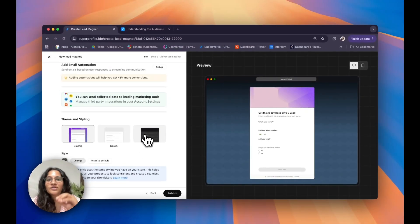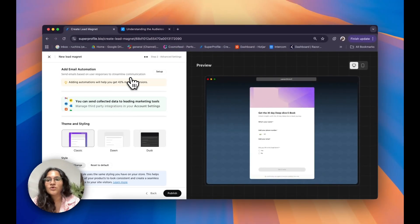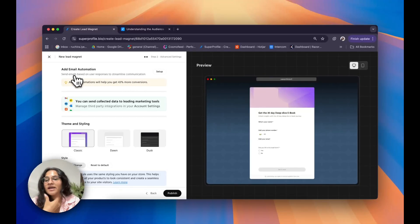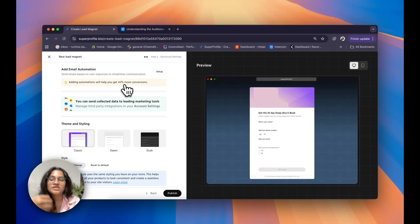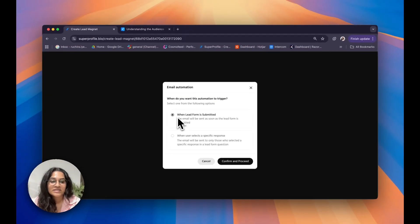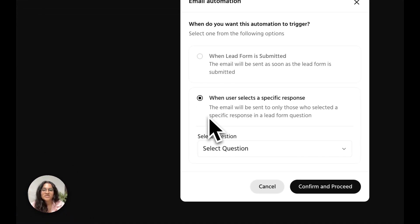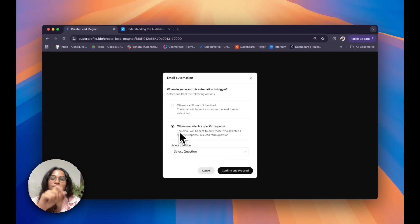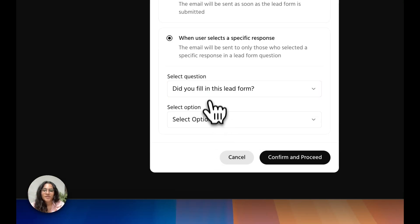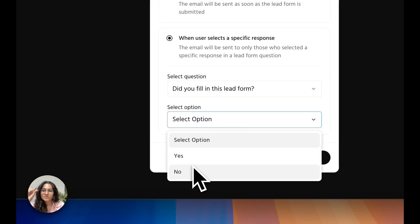Now coming to the finishing touches of your lead magnet form. A really nice touch is to also add in an email automation to thank your audience for filling in the form. As you can see, adding an automation will also help you get 43% more conversions. To set this up, click on setup. I can choose if I would like my audience to receive the email as soon as the lead form is submitted, or when a user selects a specific response. Since I included a yes or no question earlier, I can select that question and choose which response triggers the automated email.